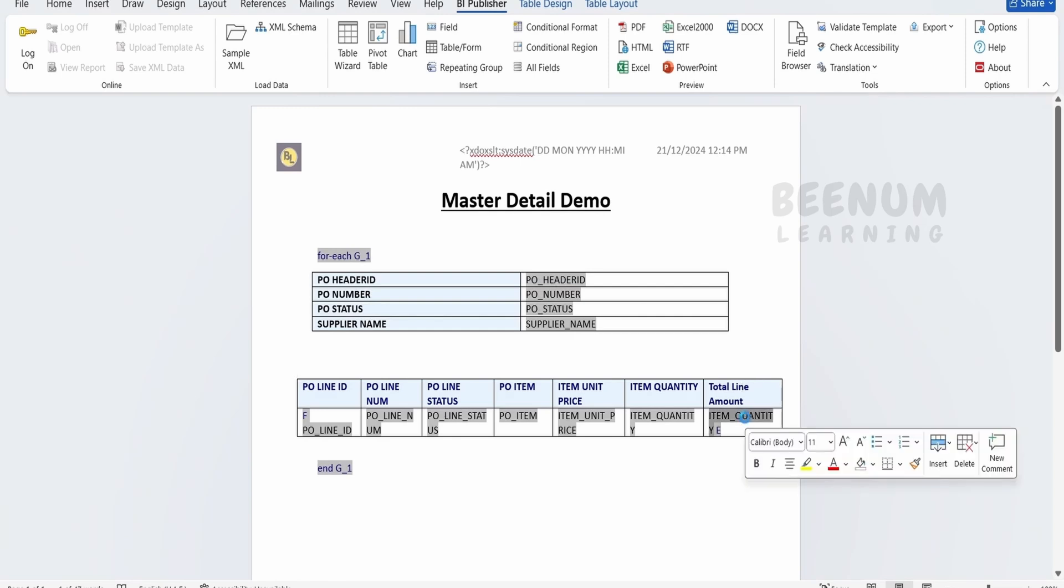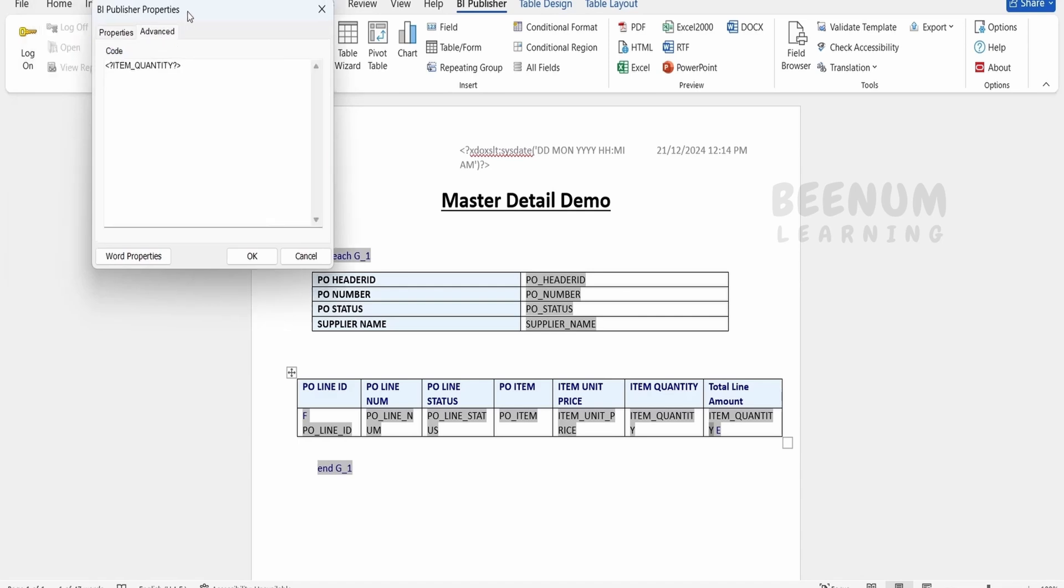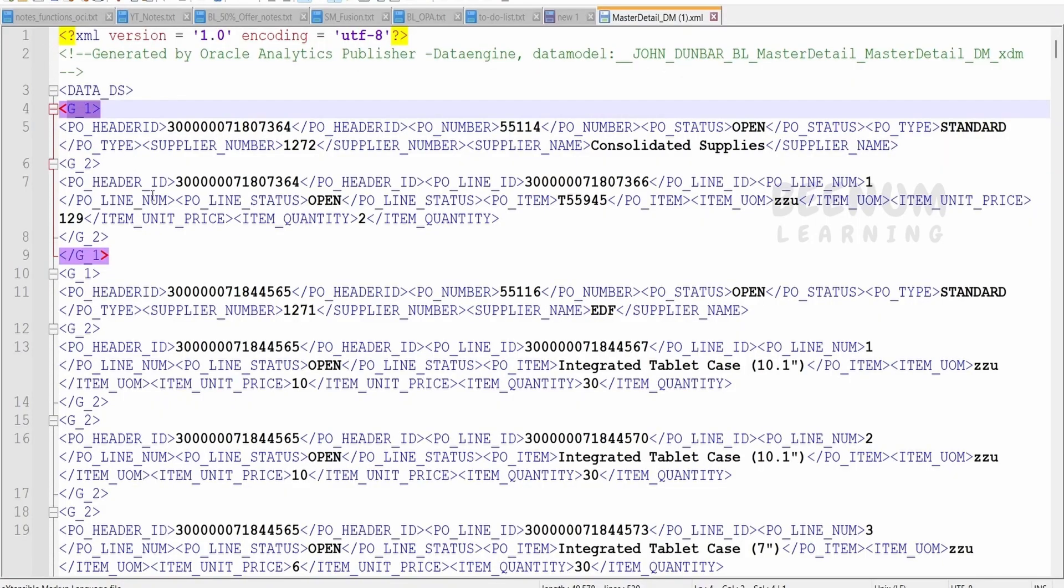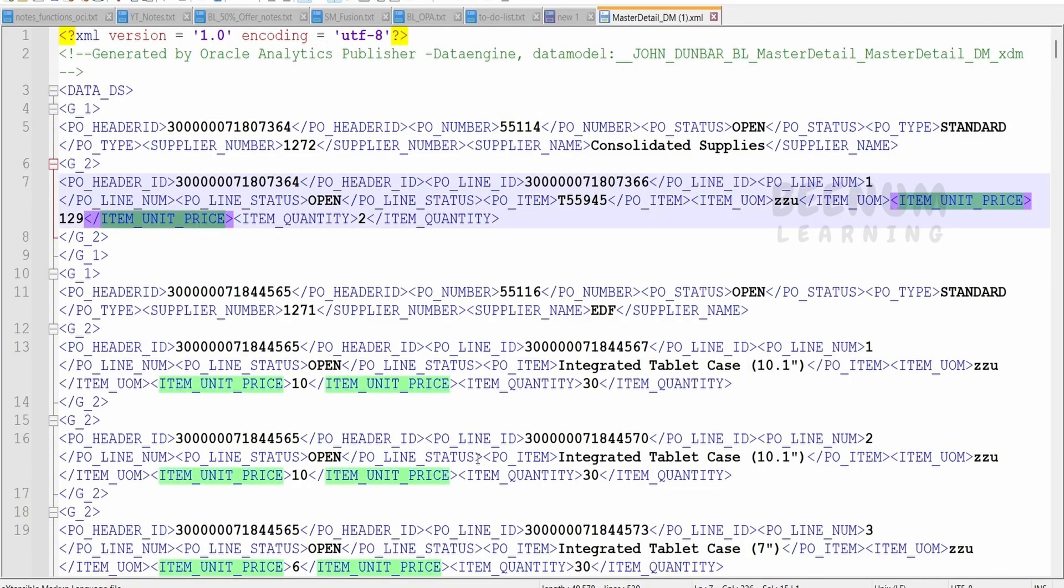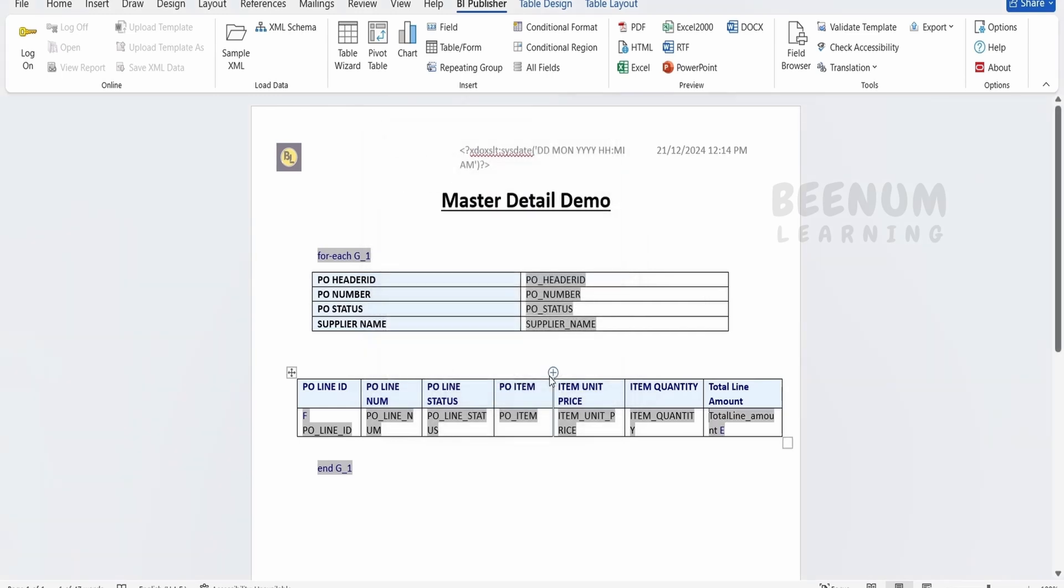Now coming to the item quantity, double click on this. Here text to display, we can tell that we are displaying the total line amount. So this we can change. Coming to the advanced, here we can tell. So this will be based on the item quantity into our item unit price. So the tag we have to copy as is, that is this one we have to copy. Even we can type but make sure the field name is case sensitive over here. Click on OK.